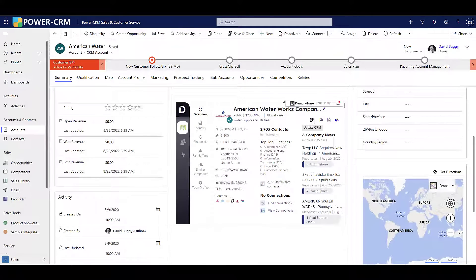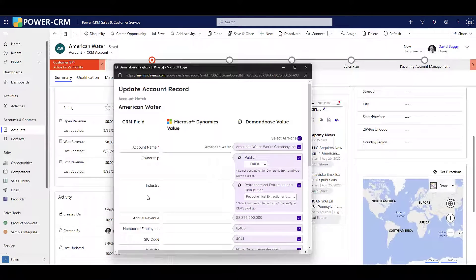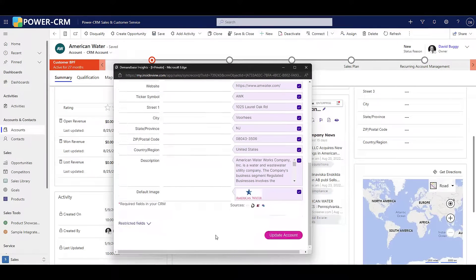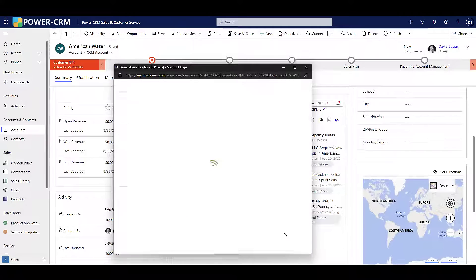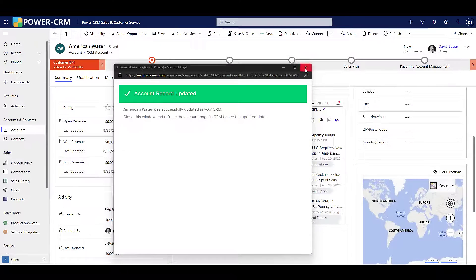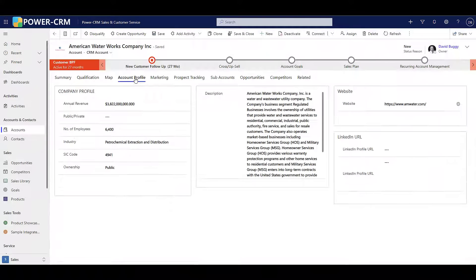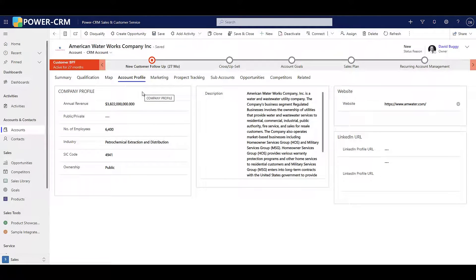With a single click, Insights shows the data that's missing in account and contact records in your Power CRM system. With just one more click, it updates your record with any missing data.